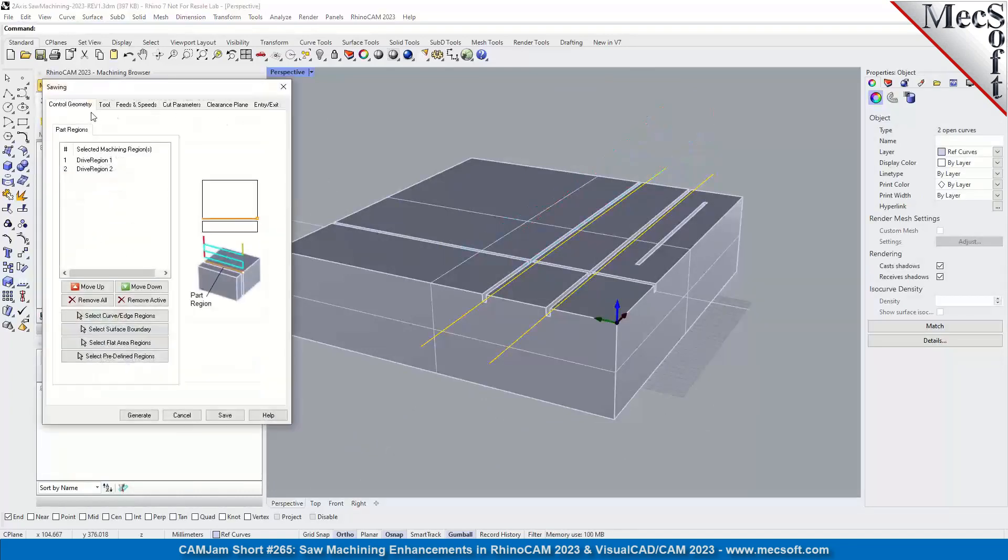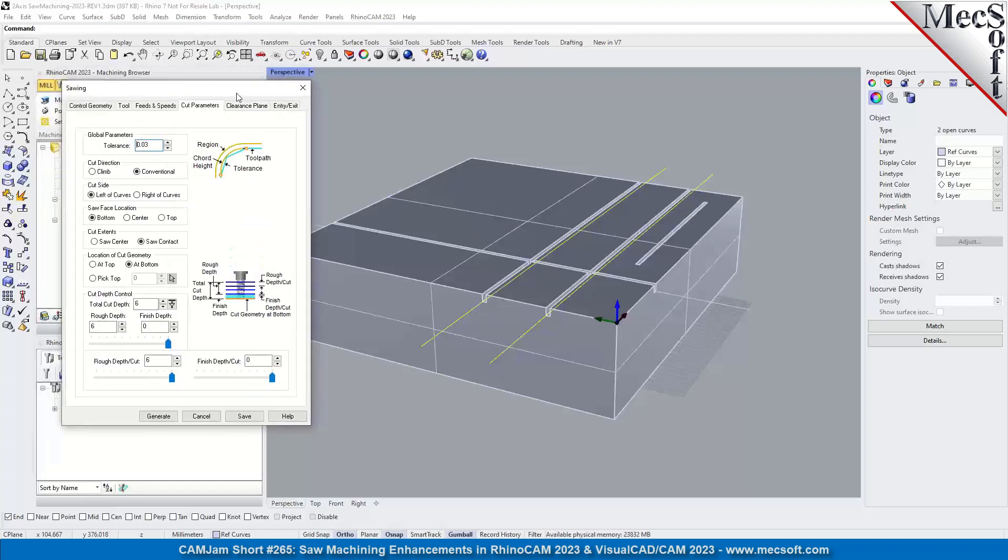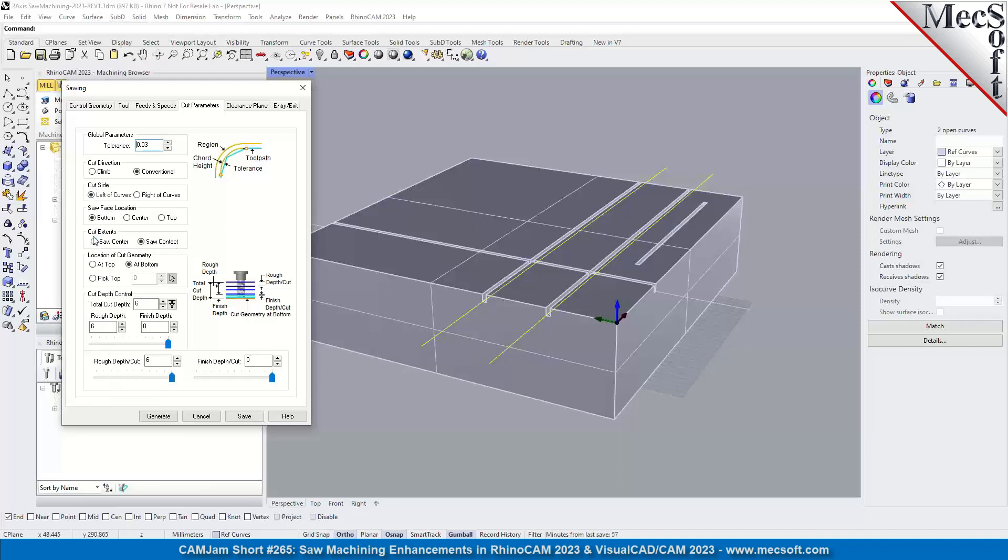For the cut parameters, we've got a lot of new options here. You can choose the cut side - left of curves, right of curves - that actually flips the saw, the aggregate side of the saw from one side to the other. What I really like is this one here where you can determine the extents of the cut, whether the saw is going to start at the center of the cut point or whether it's going to honor a height of a closed curve cut. I'll show you that in a second.